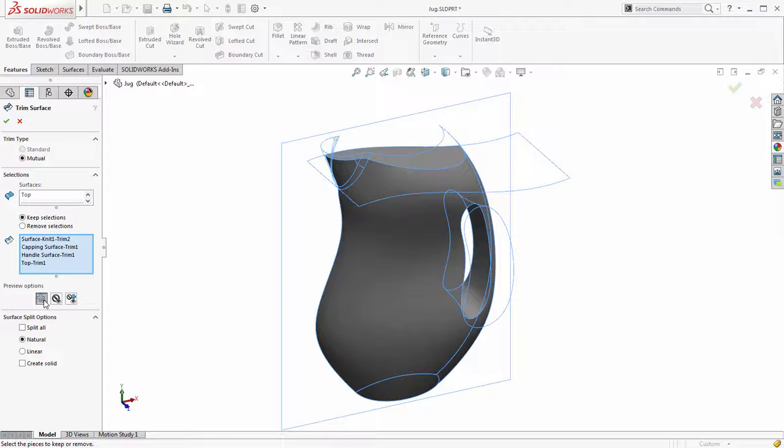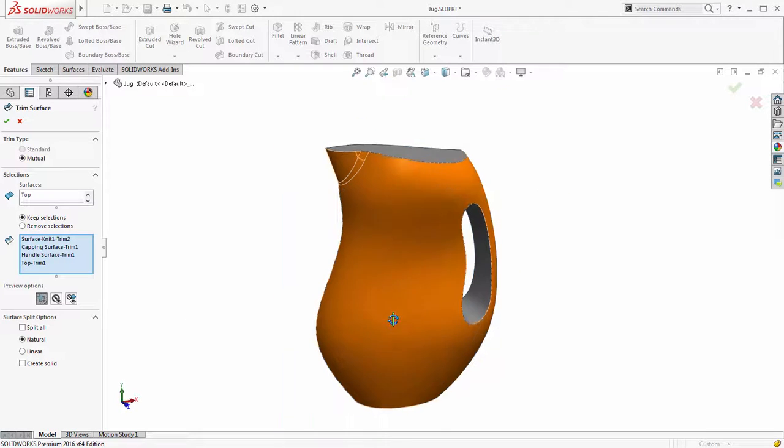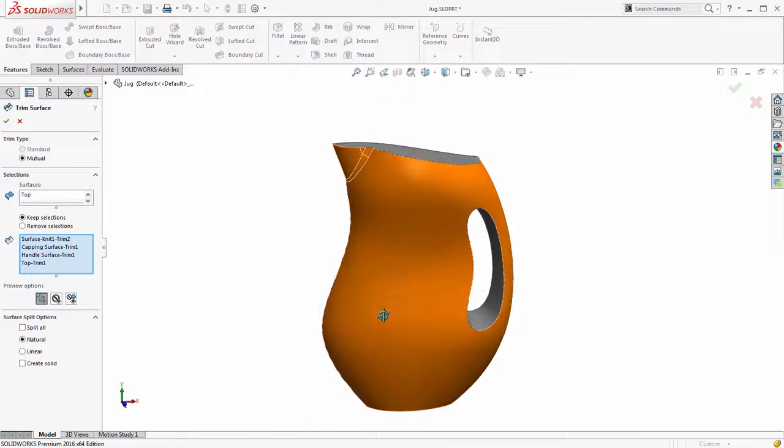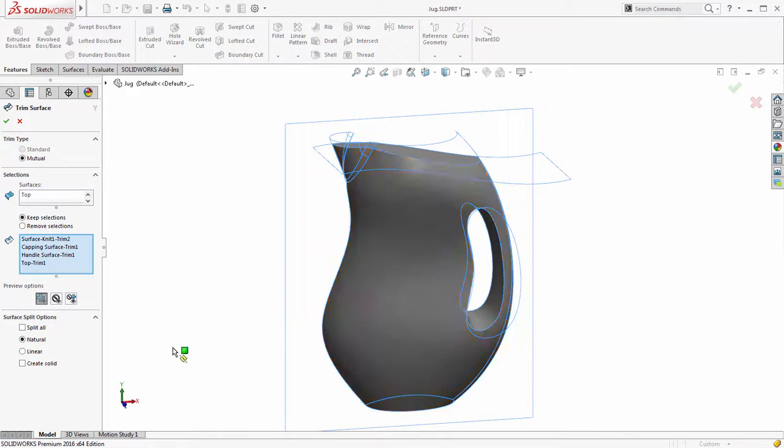With less clutter and no overlapping regions in the graphics area it's now far quicker and easier to trim multiple surfaces.